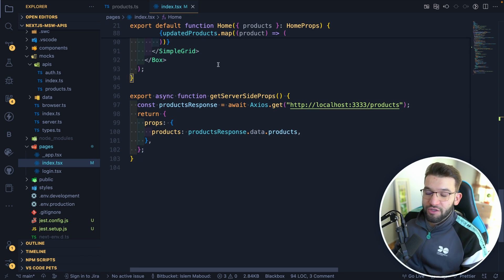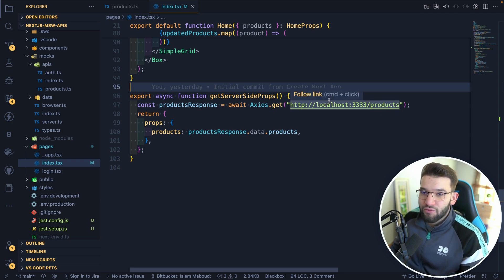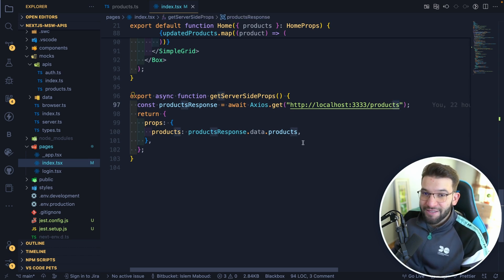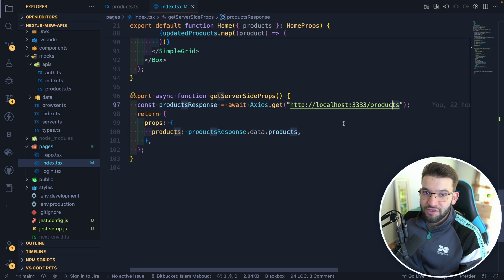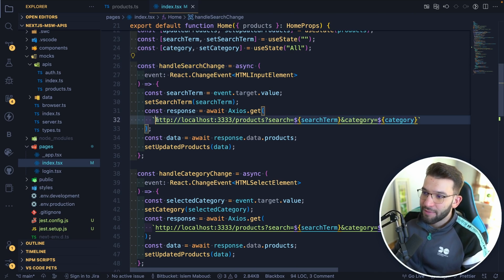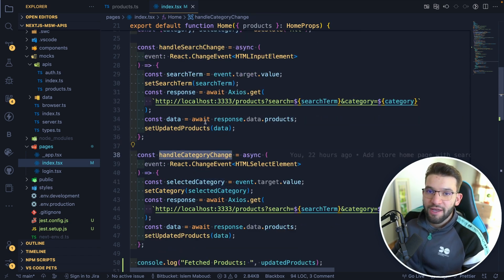Inside your application, where mocks are running, you use the same API you mocked. Always make sure your mock URLs match the real APIs as closely as possible, because when you deploy and the real APIs are ready, you won't need to change much code. For search, whenever the user searches for products, we call the same API, passing query parameters like search term and category — the same thing applies when a category changes.